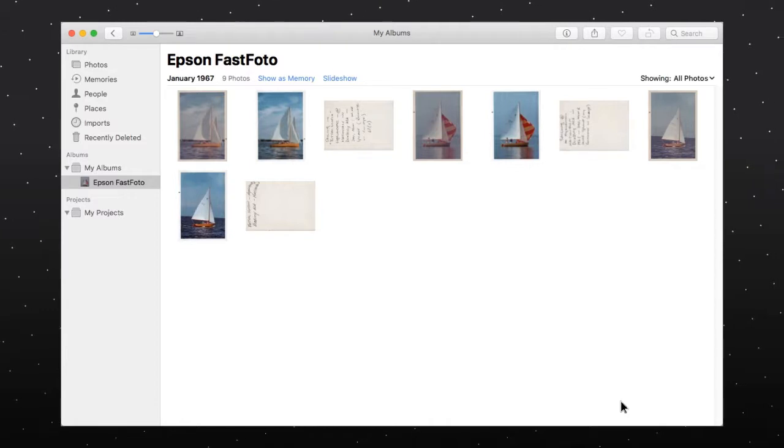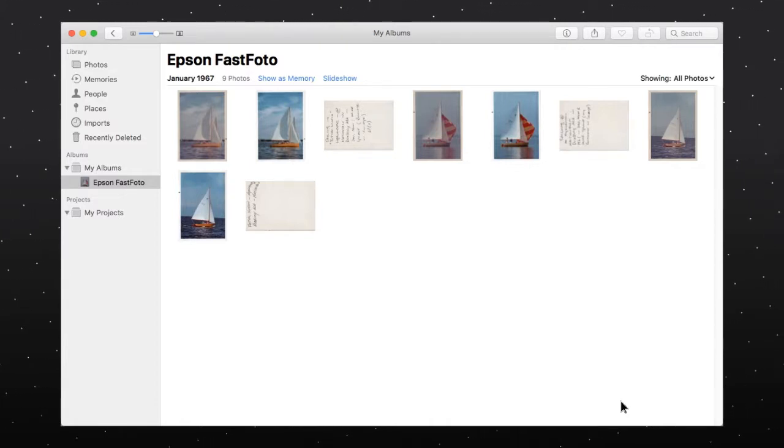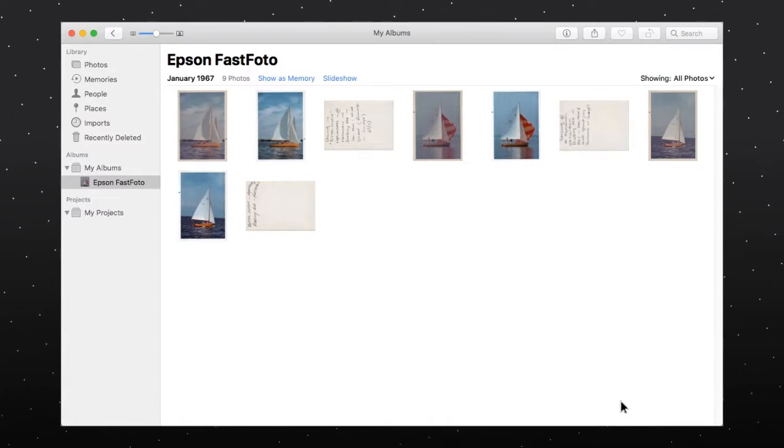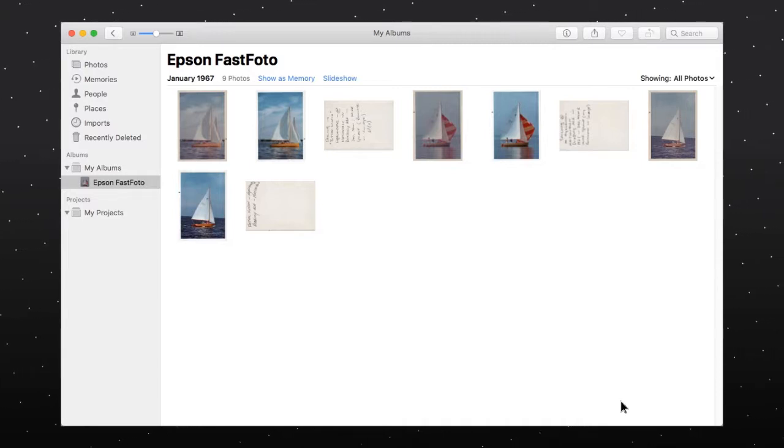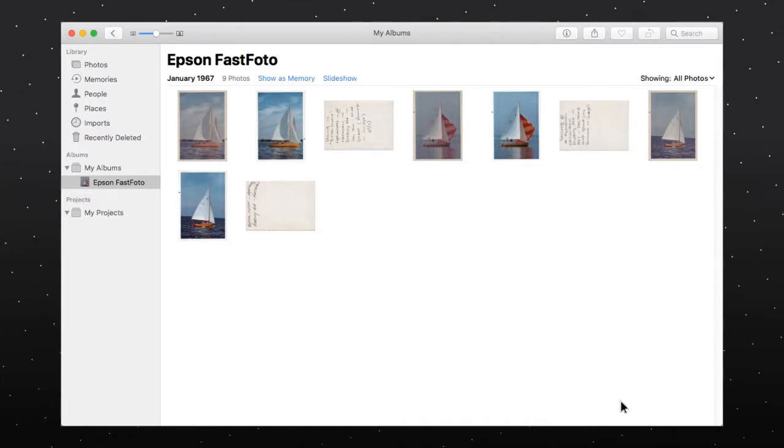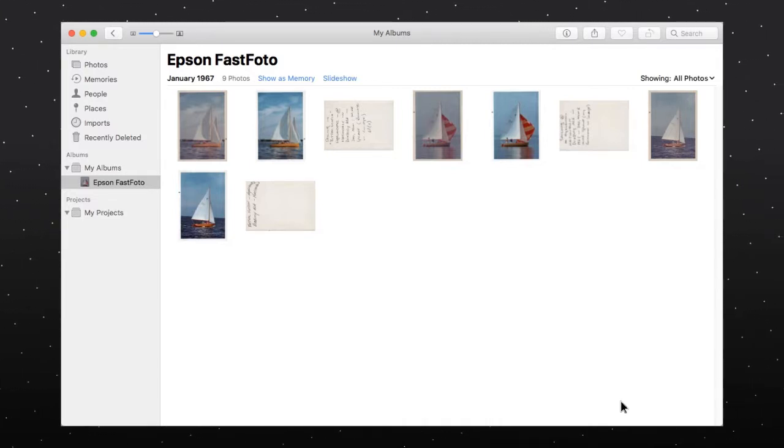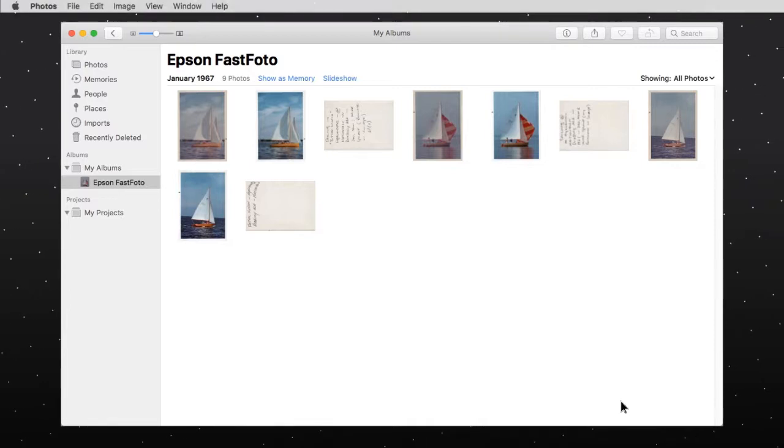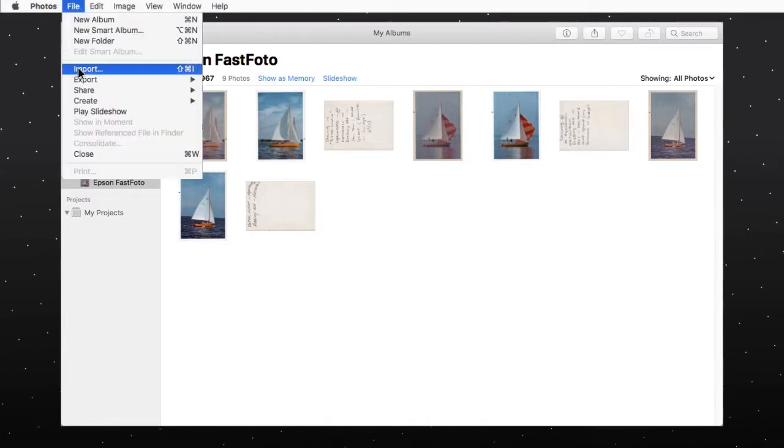Any photos you scan will be placed in an album named Epson FastPhoto in the Photos app. If you have already scanned photos into Epson FastPhoto, you can import them into the Photos app using the Import option.